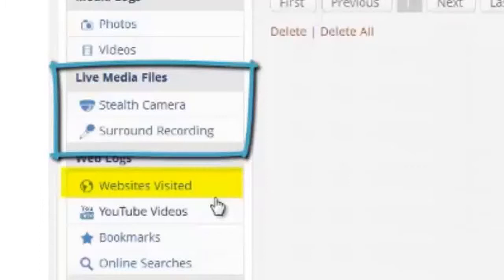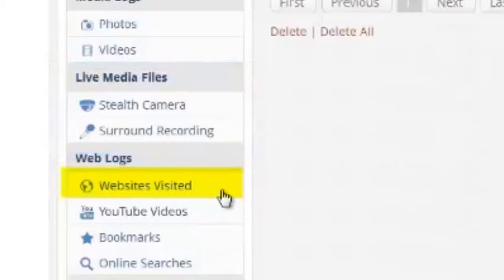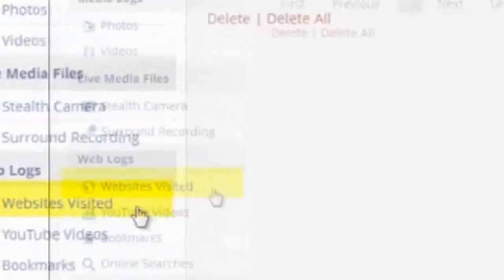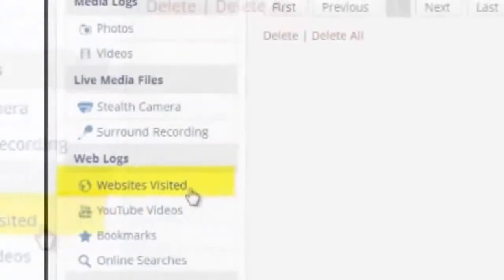Additionally, you can activate the cell phone's camera and look through it. This is completely undetectable and will never turn on the cell phone camera light.